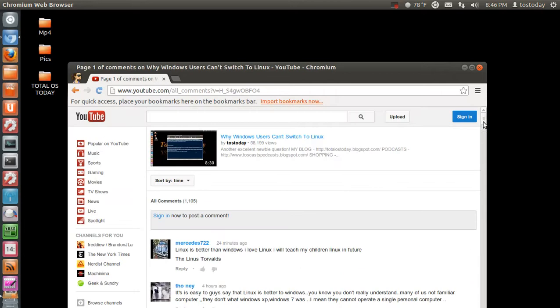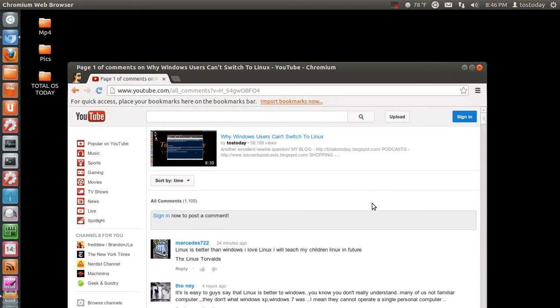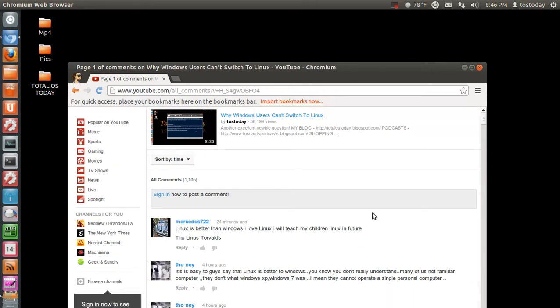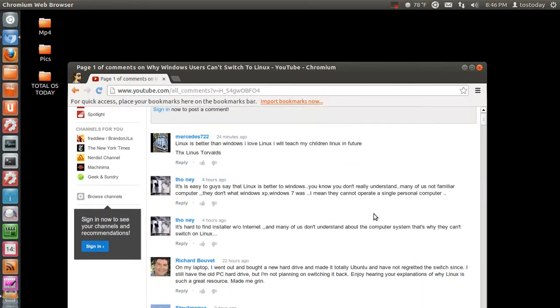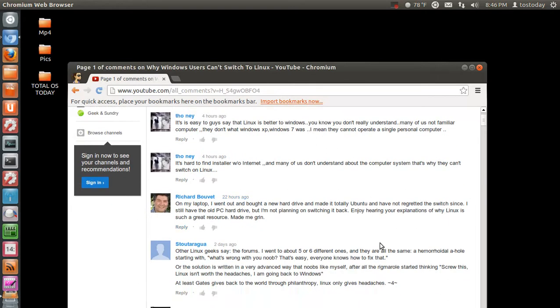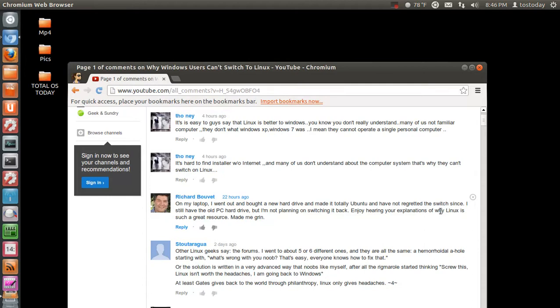Let's go to another one from the same person. Thank you by the way for posting your comments. Other Linux geeks say try the forums. I went to about five or six different ones and they're all the same, starting with what's wrong with you noob, that's easy everyone knows how to fix that, or the solution is written in a very advanced way that noobs like myself, after all the rigmarole, started thinking screw this, Linux isn't worth the headaches. I am going back to Windows.